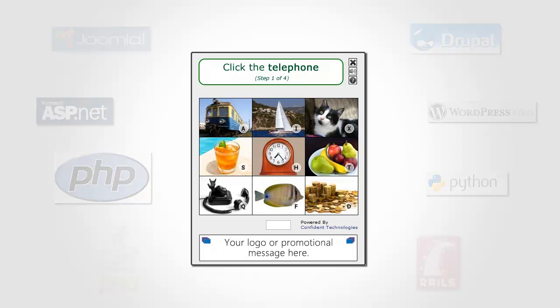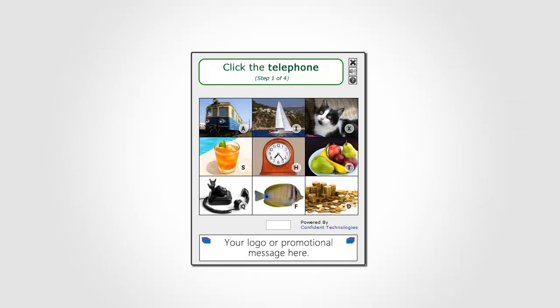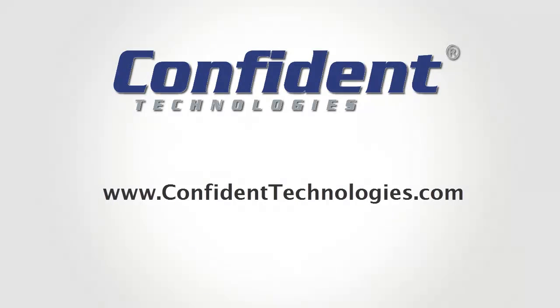Stop sacrificing usability for security and start putting your captcha security test to good use. Get Confident Captcha for your website today by visiting www.confidenttechnologies.com.